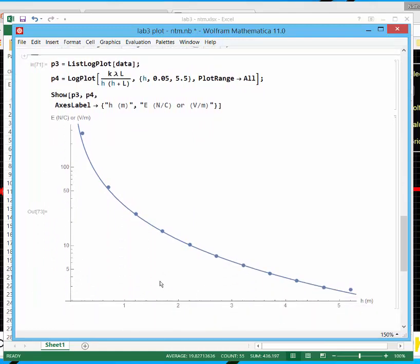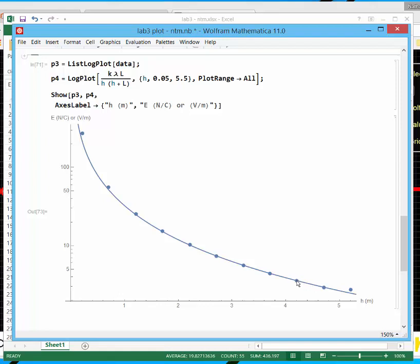So instead of plotting the raw data, we can plot the data in log scale. So you see 5, 10, 50, 100. This would be 200. This would be 300. So this electric field is in log scale now. When we plot it in log scale, you see that the agreement between data and theory is quite nice, except for at the very end, at the very beginning.